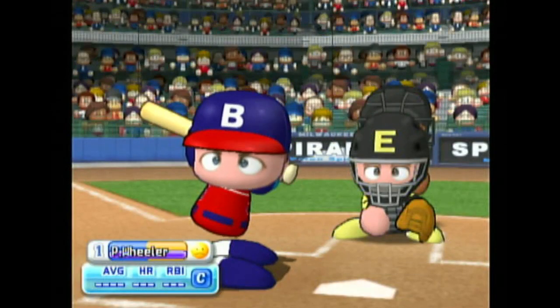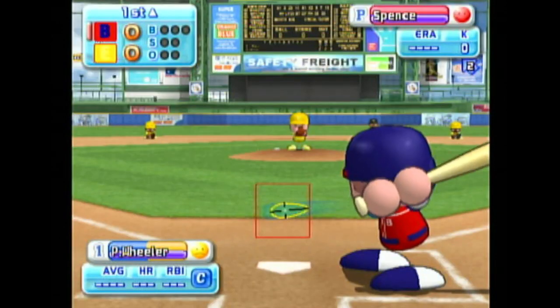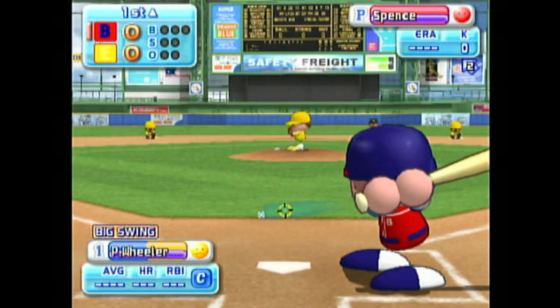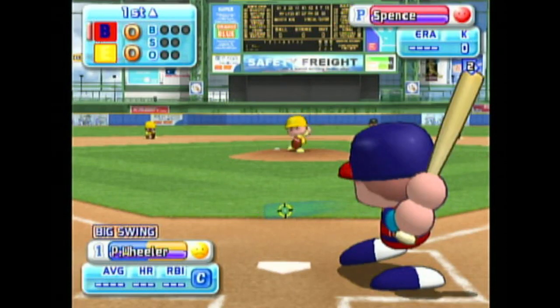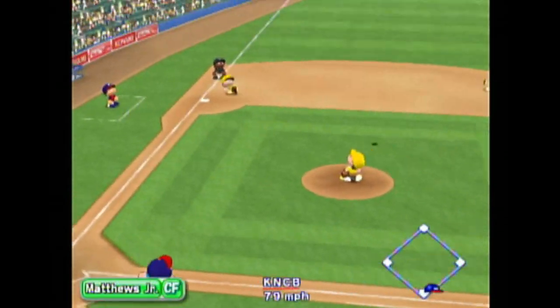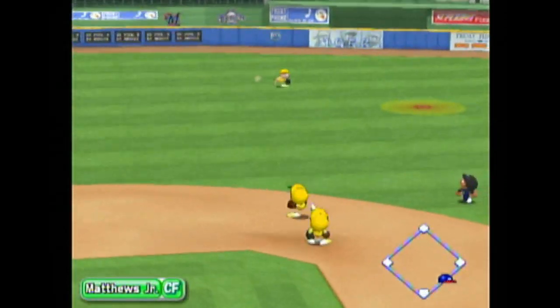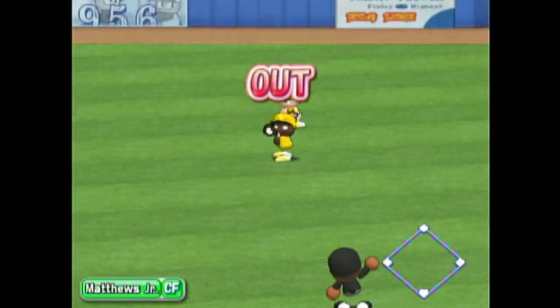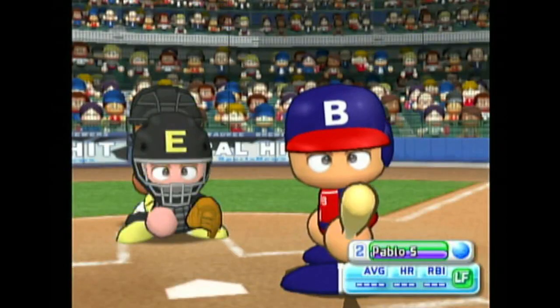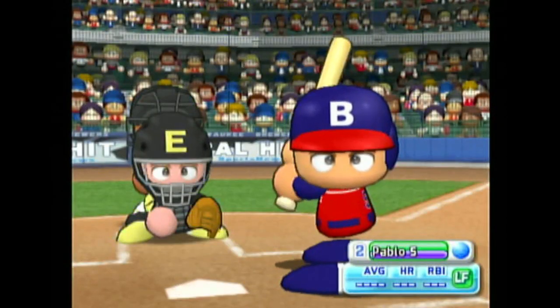Leading off this inning will be Wheeler. Here we go, the first pitch. First pitch is stroked for a hit. Matthews caught that one. One away. Next at bat, Sanchez.